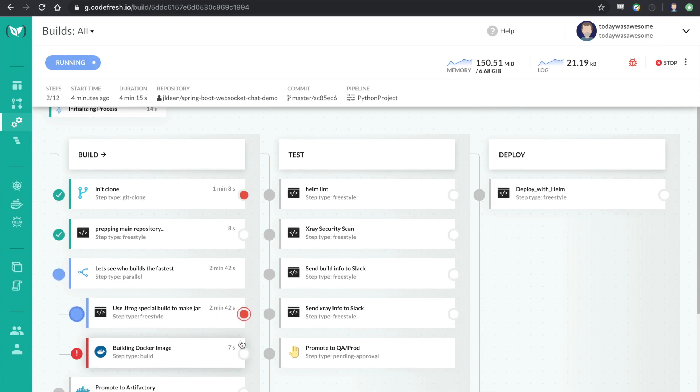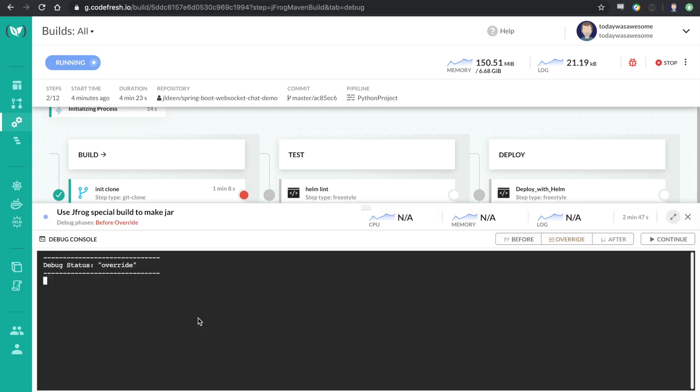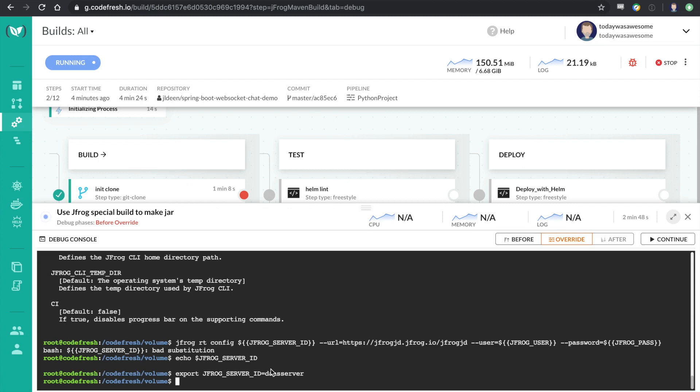Now, big questions that people are going to have watching this is they're going to say, well, this is great, but is it secure? And actually, this is a critical point. This whole system is subject to role-based access controls, so I can lock down who can debug. And I can also set lockdowns on only these people can debug these pipelines.